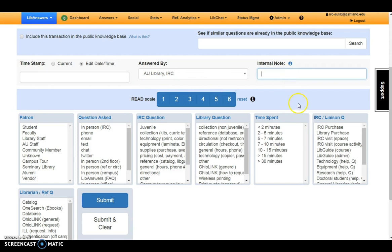Enter your name into the internal notes field. All student workers share the same IRC account. This area helps if the curriculum librarian has questions about an entry.